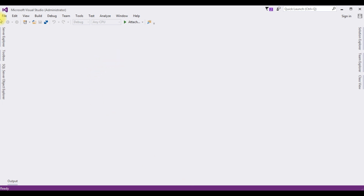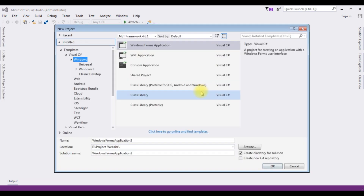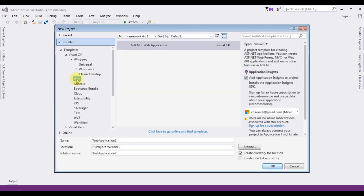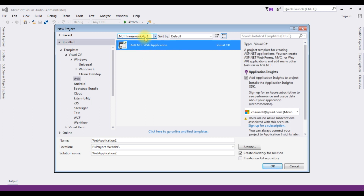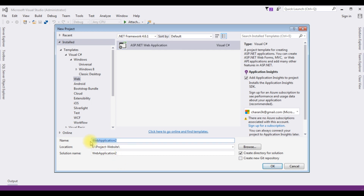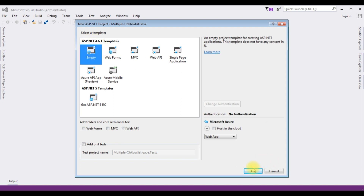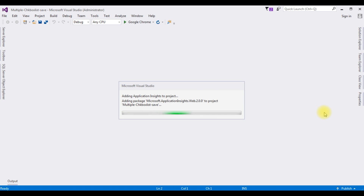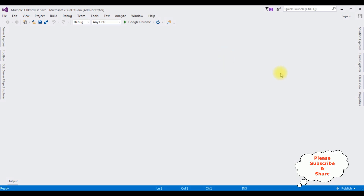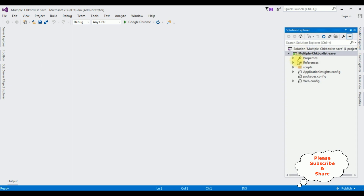For this video tutorial, I'm creating a new ASP.NET project. Go to File > New Project, select the Web templates, choose ASP.NET Web Application with .NET Framework 4.6.1. The project name is MultipleCheckboxListSave. Click OK, and from the templates I'm choosing Empty. Click OK. The project is successfully created.